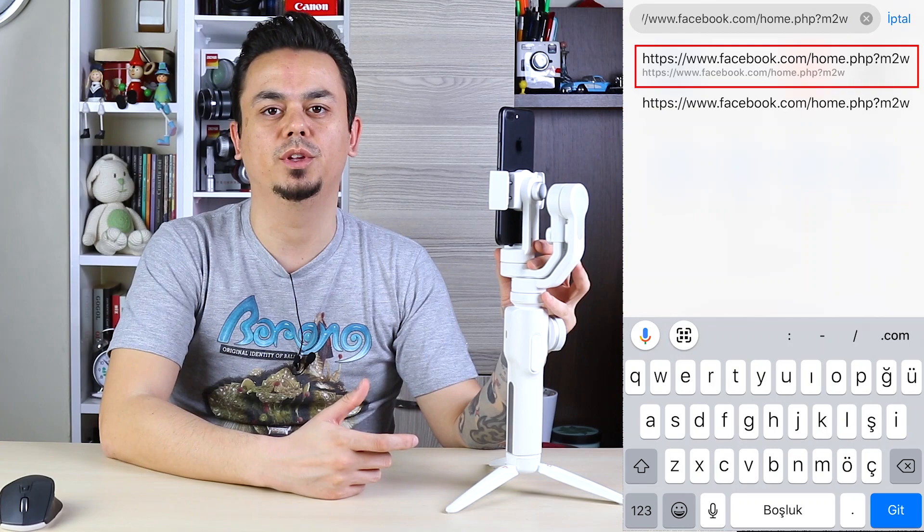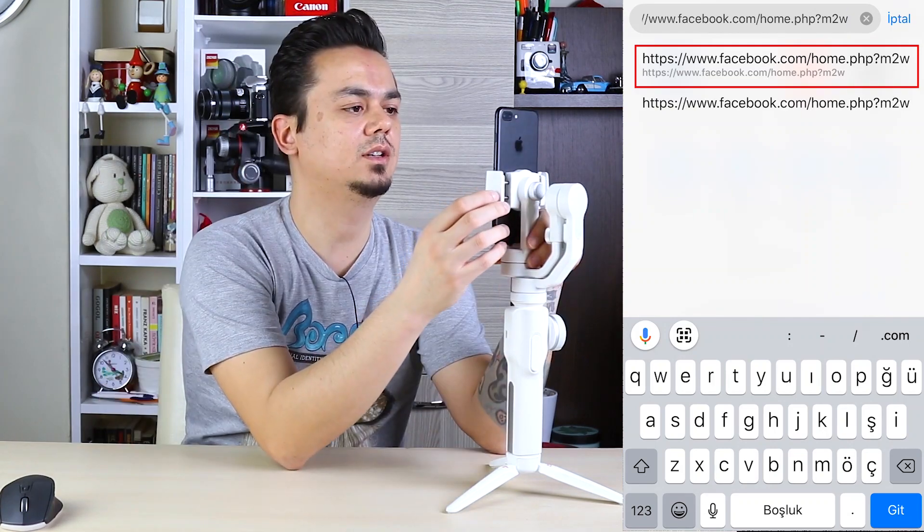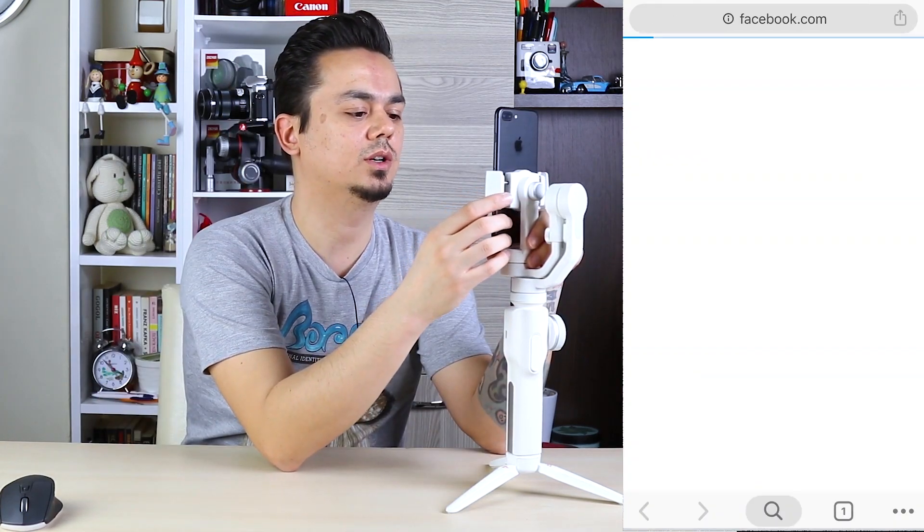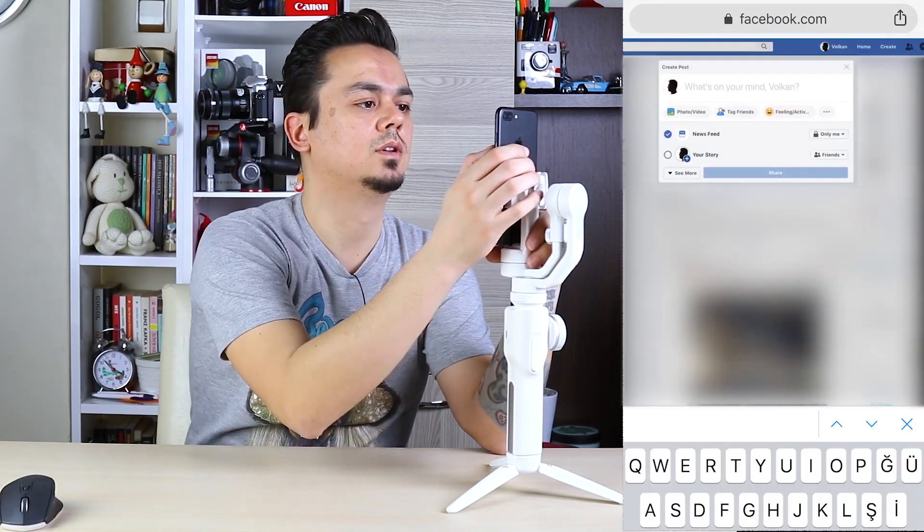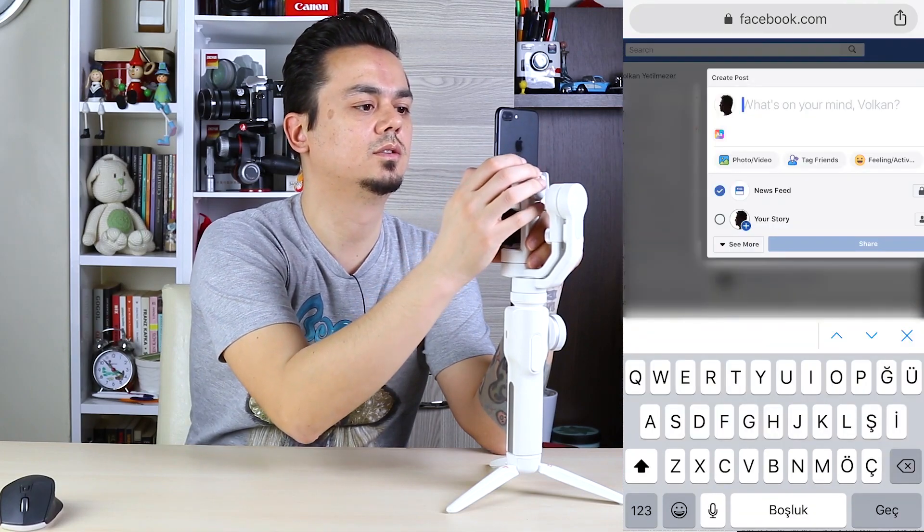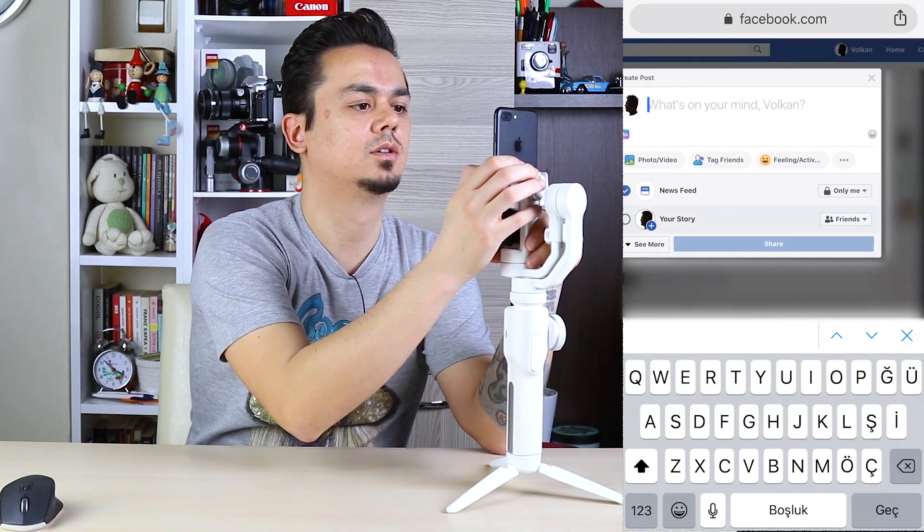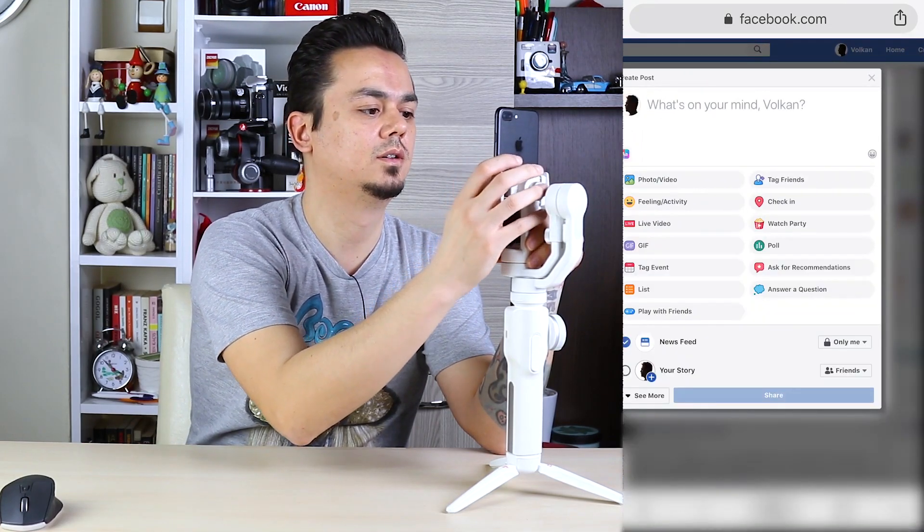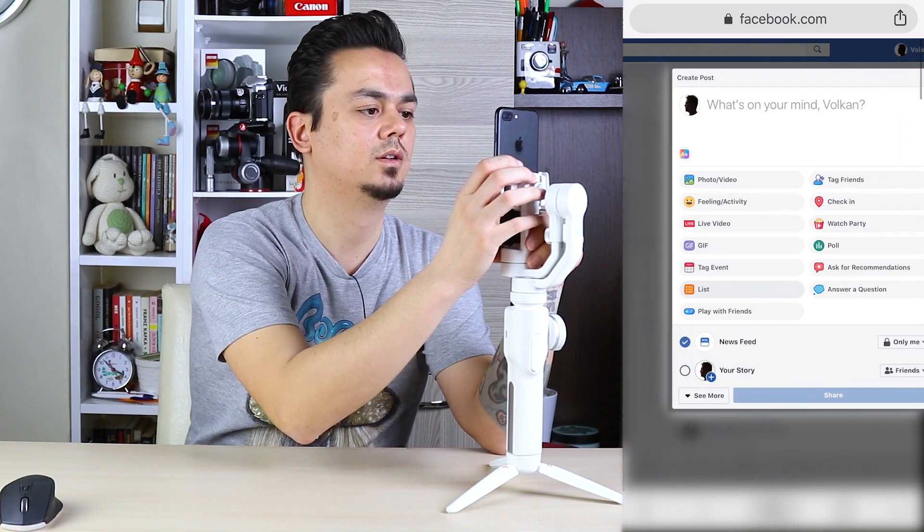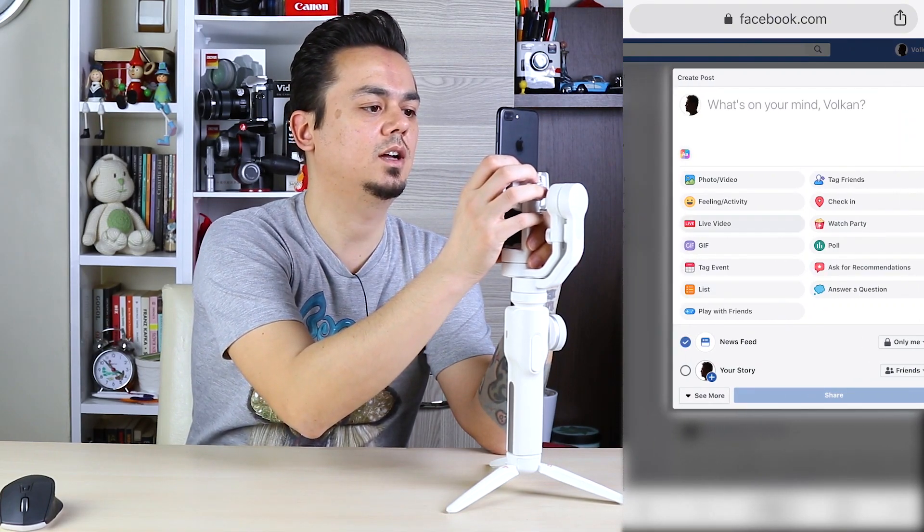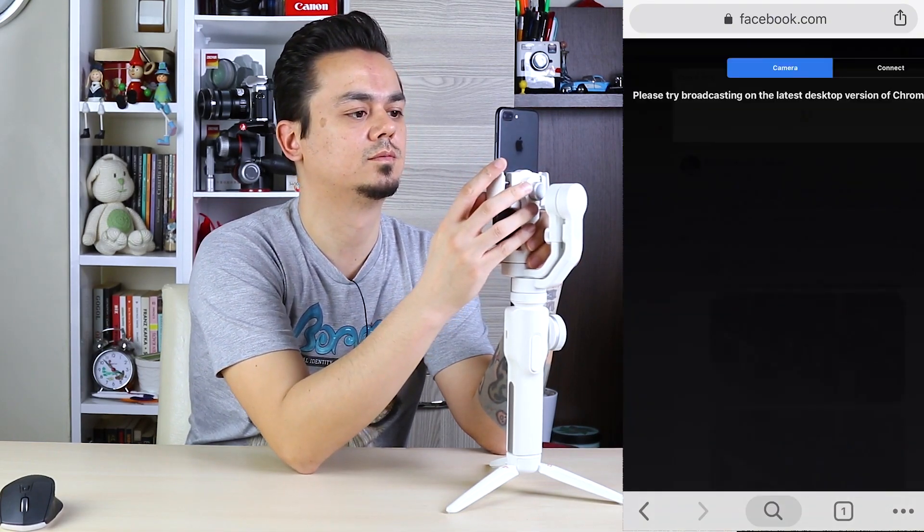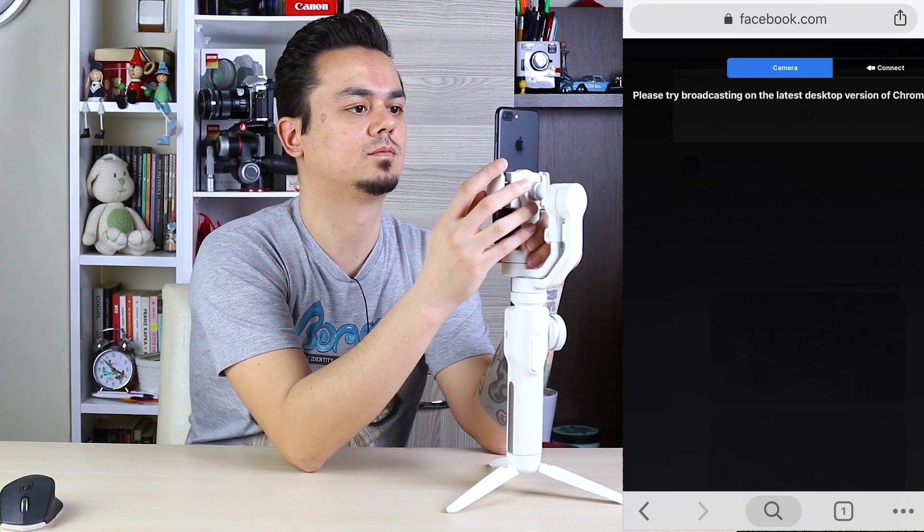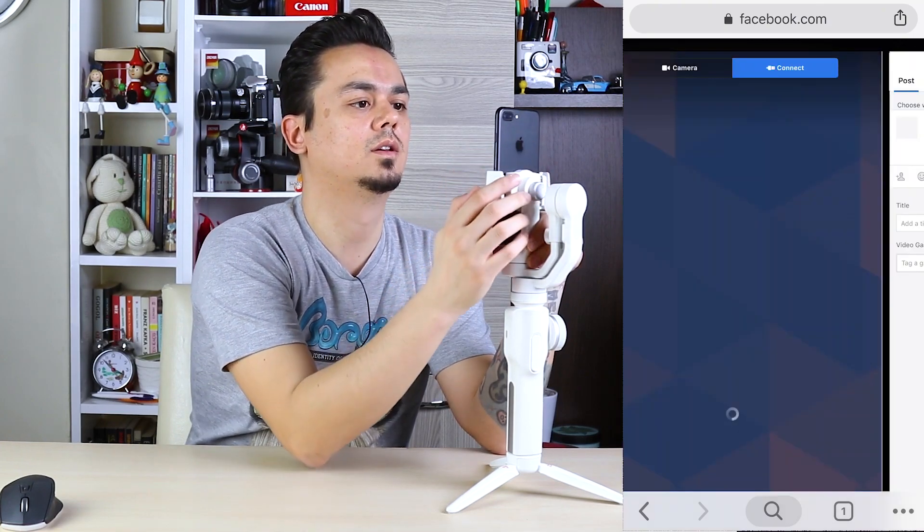If you don't have a computer, you can use any phone. Write this address on your phone browser and select go. Push the post section, then here. And select live video. Connect.